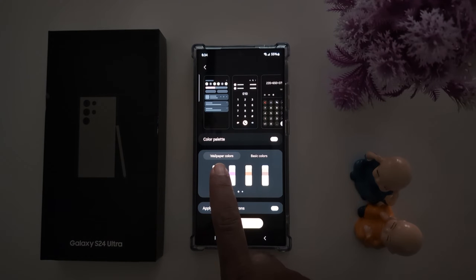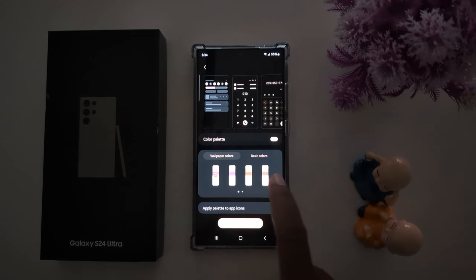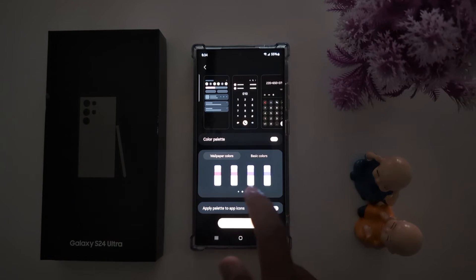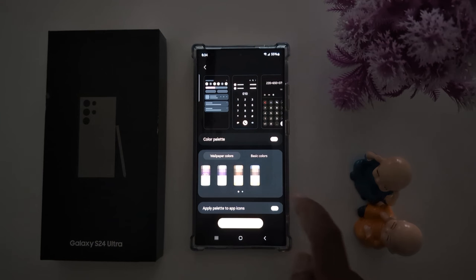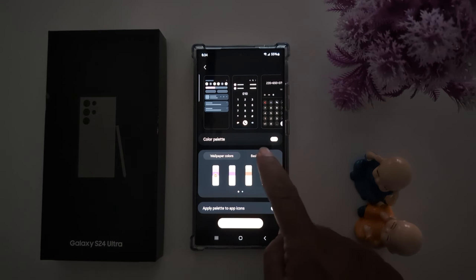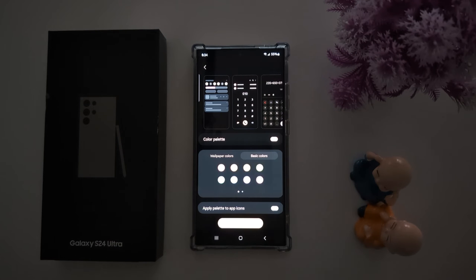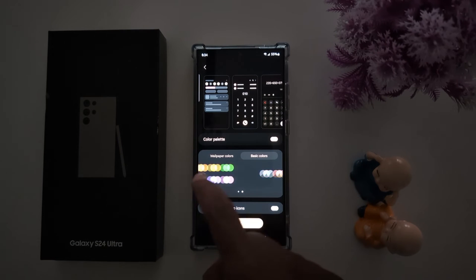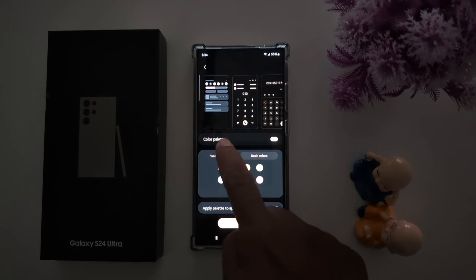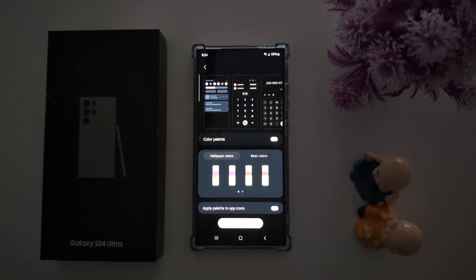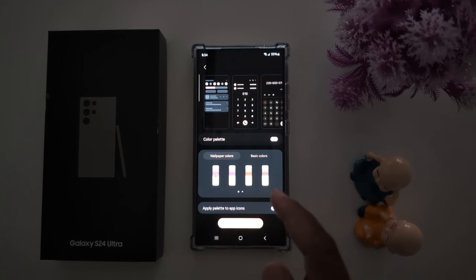Here you can find two options: wallpaper colors. You can see different settings in wallpaper colors — tap on basic colors to set the basic color. When you choose the wallpaper colors, it will also apply to your wallpaper on the Samsung S24 Ultra and other devices.